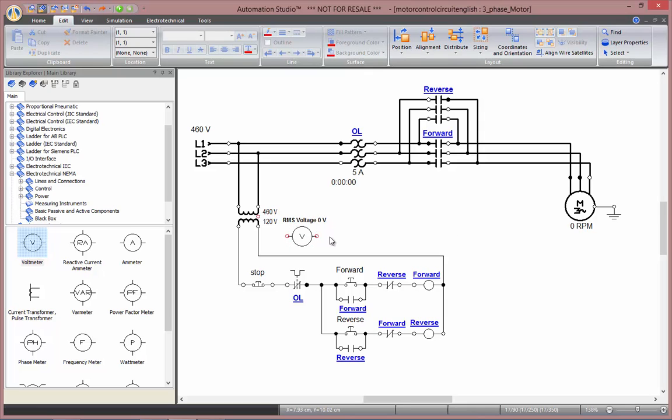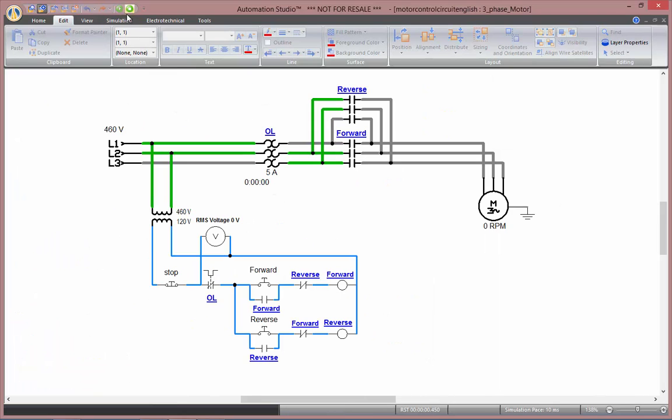To connect the voltmeter, just do as you would connect any other components. Simple click to create your wires. Now, as I start simulation, you'll see my RMS voltage for my control circuit is 120 volts.